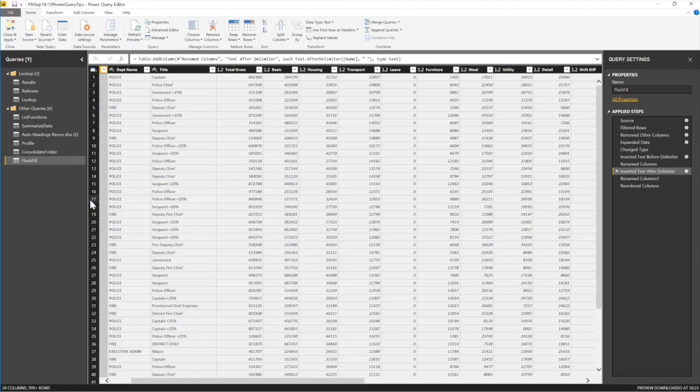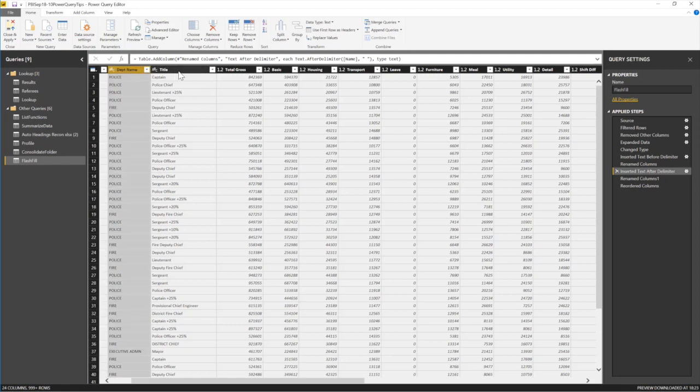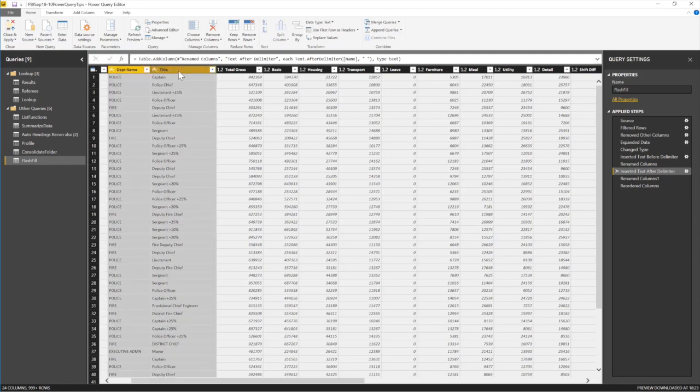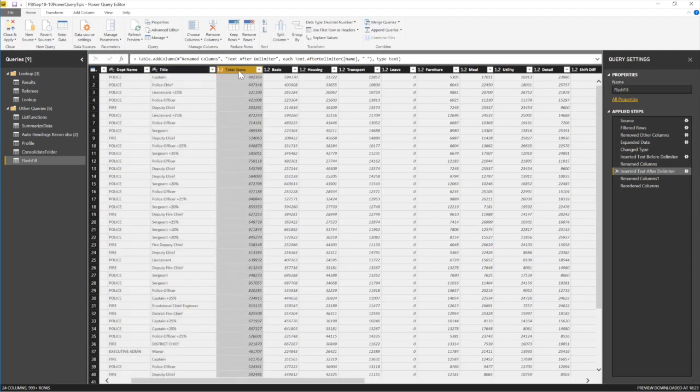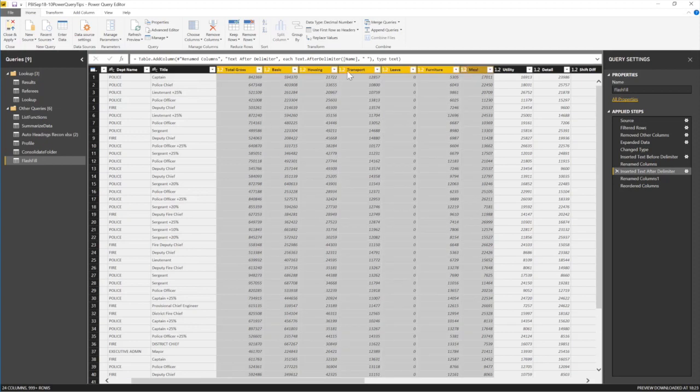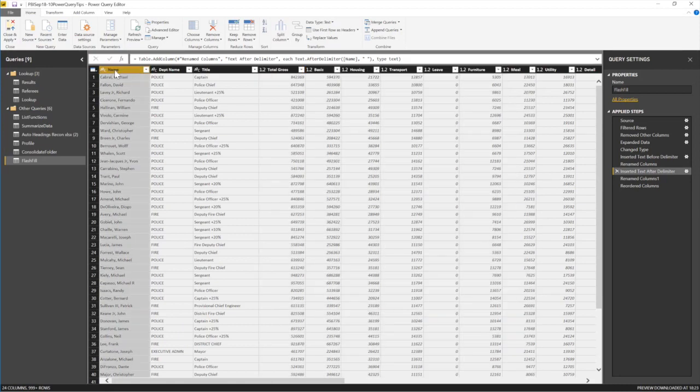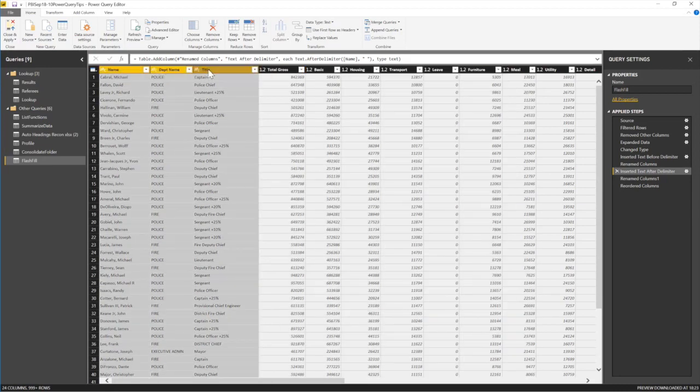One big thing when Power Query was being developed: you could highlight like this and delete, but what about if you had a hundred columns? Then you'd need to highlight a hundred columns and delete.